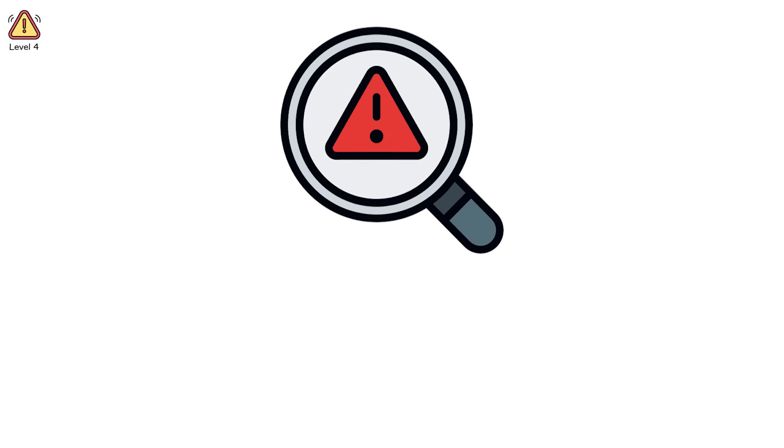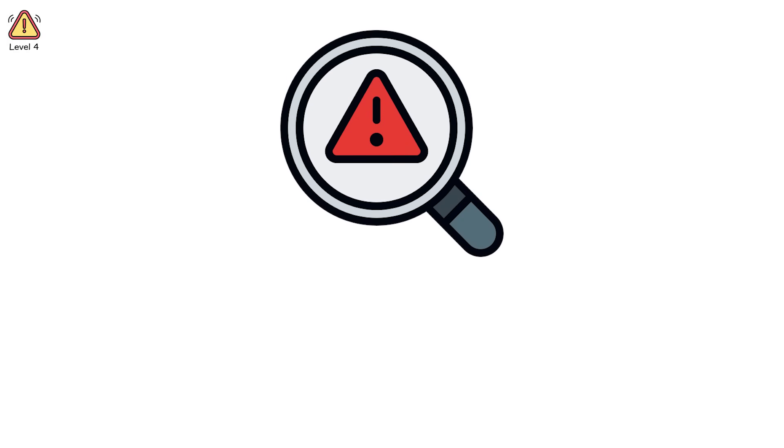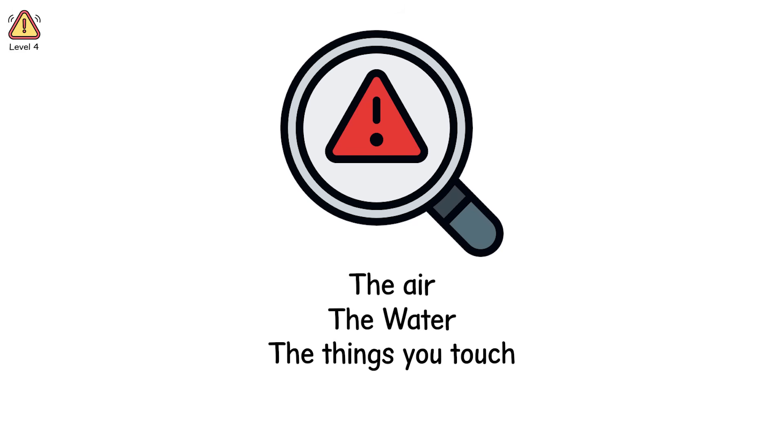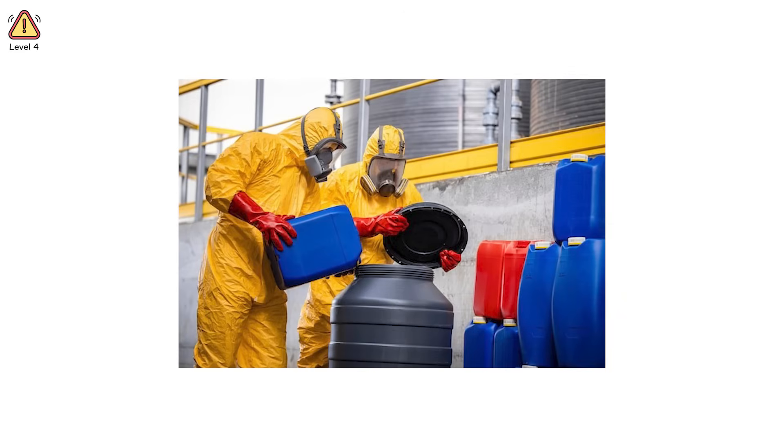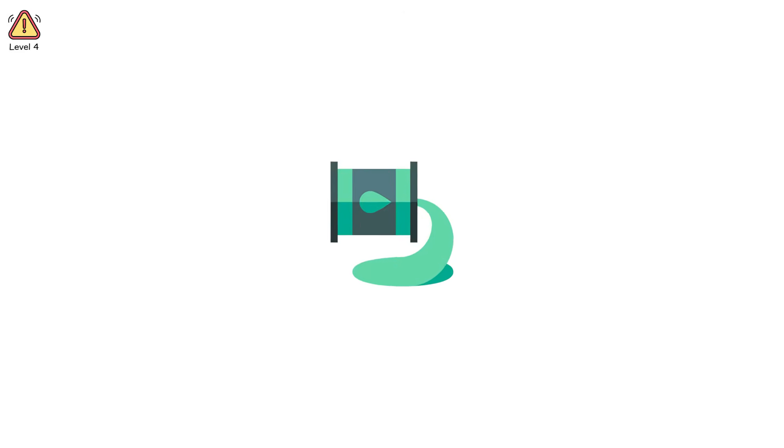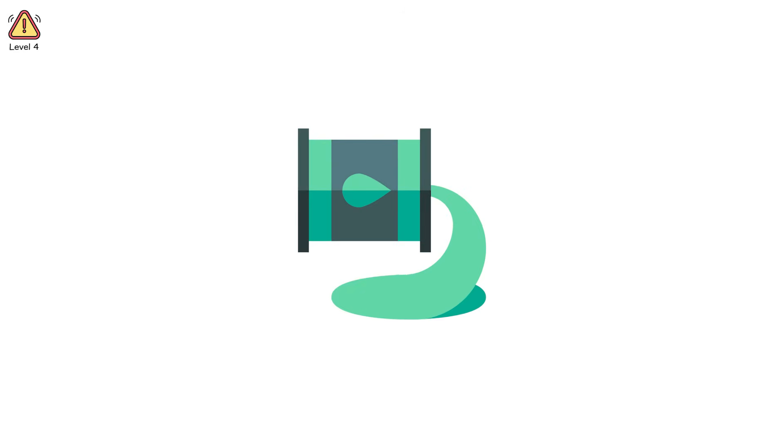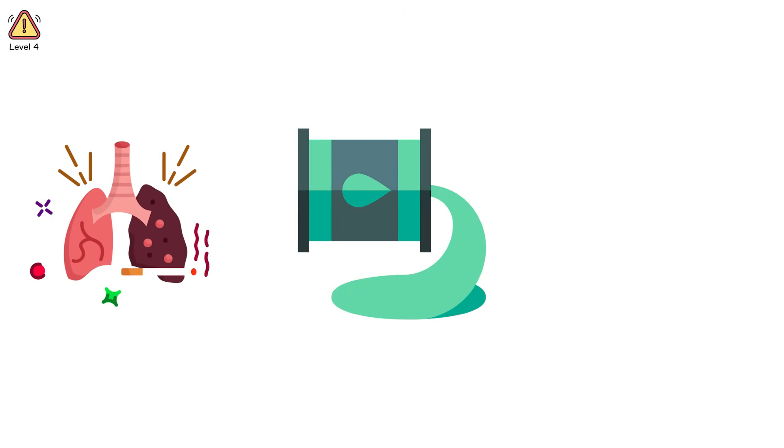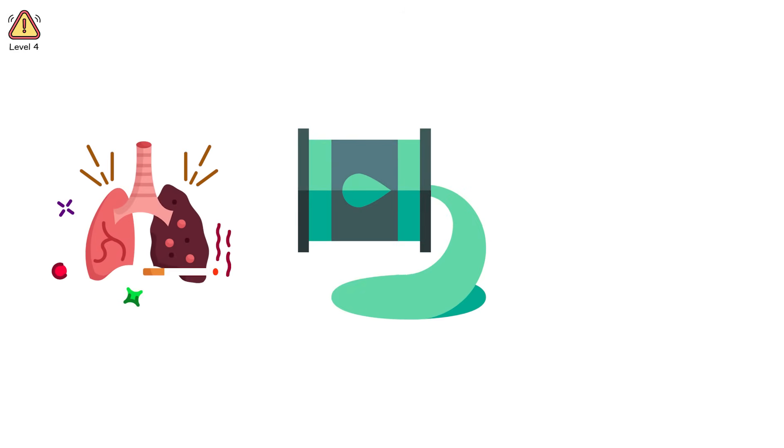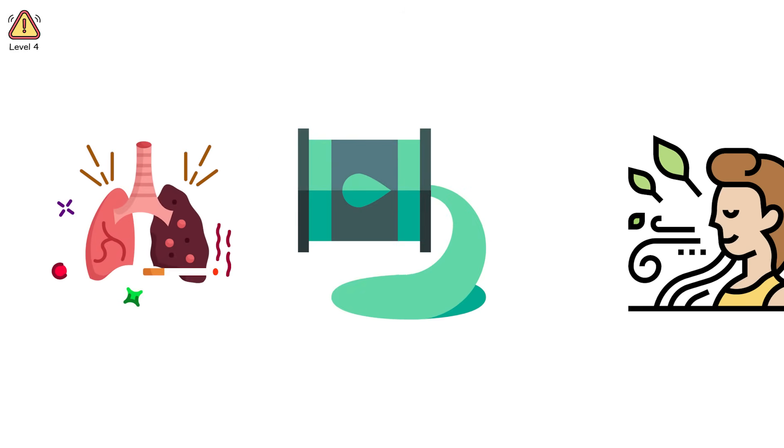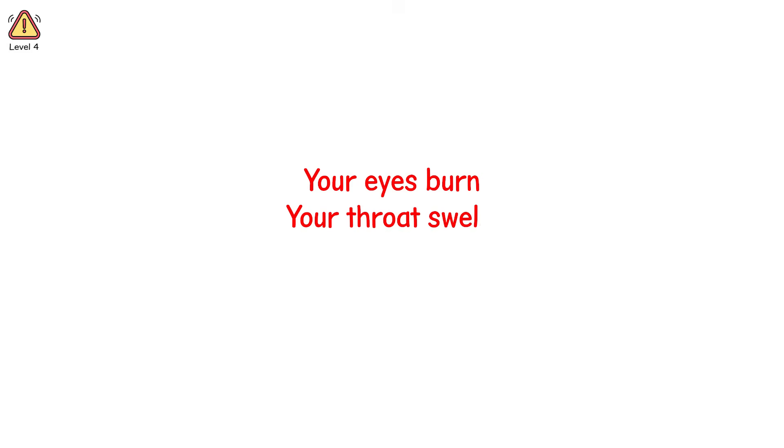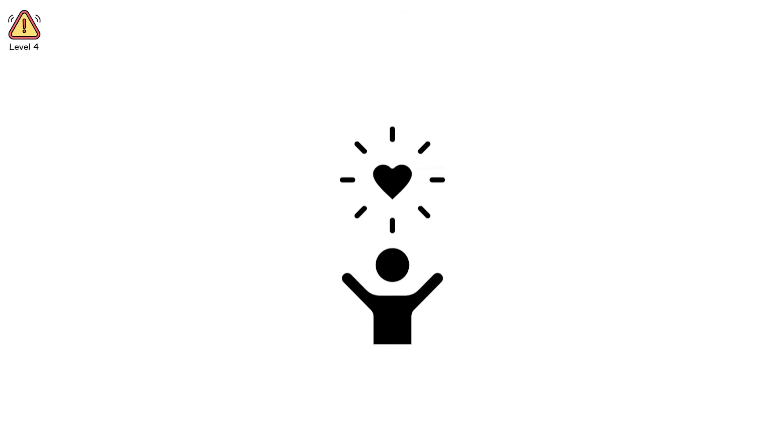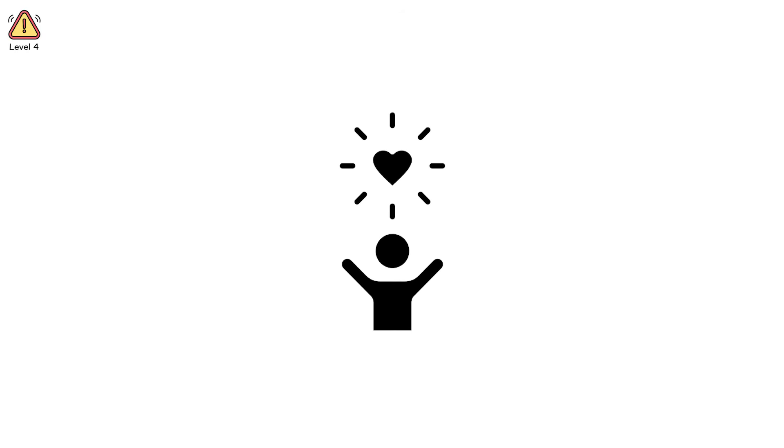Level 4. At level 4, the world around you becomes the threat. The air. The water. The things you touch. You're a worker in a chemical plant and someone forgot to shut the valve. The room floods with ammonia gas. In seconds, your lungs seize. Breathing becomes a conscious act. One that fails. Your eyes burn. Your throat swells. You hit the emergency exit. If it's not blocked, you live. If it is, you don't.